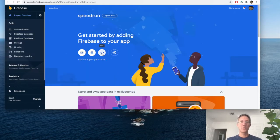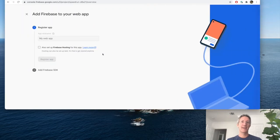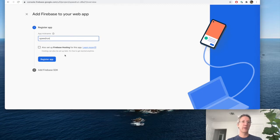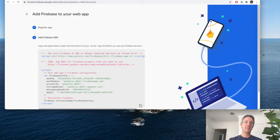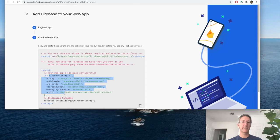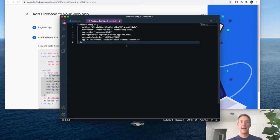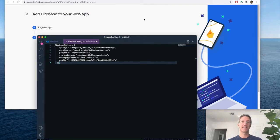Once you hit continue, we're going to create a web app. This name is not necessary, but we'll call it speedrun again and click register. We need to keep this bit of code here, just the Firebase config, and drop it into a text editor. We'll come back to this.